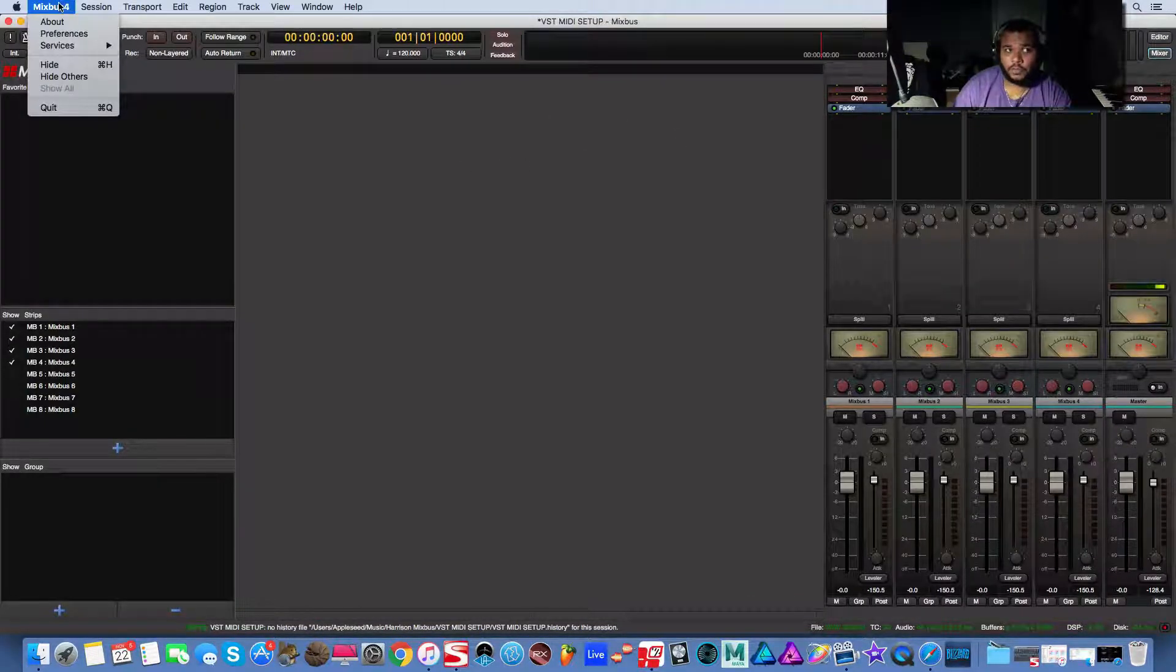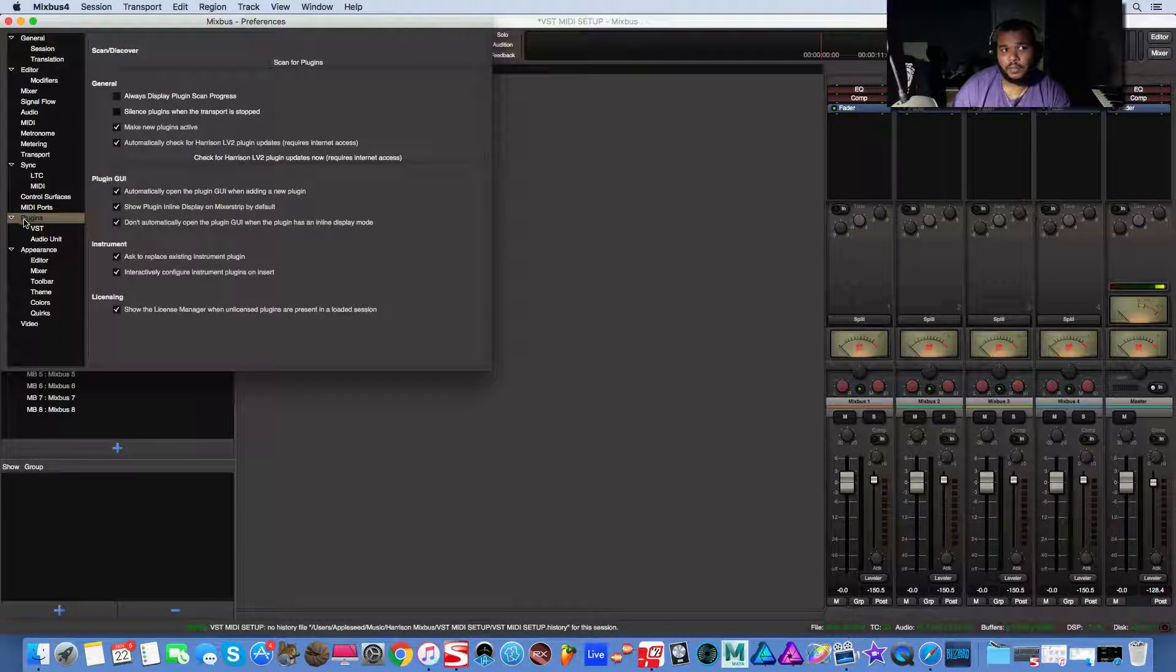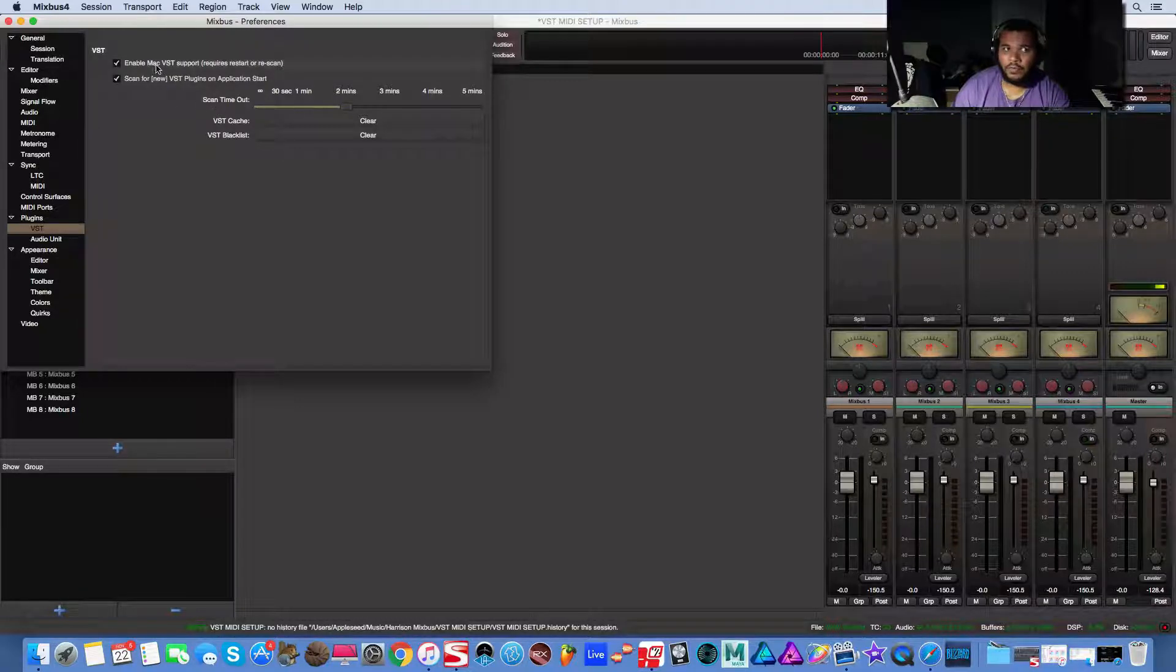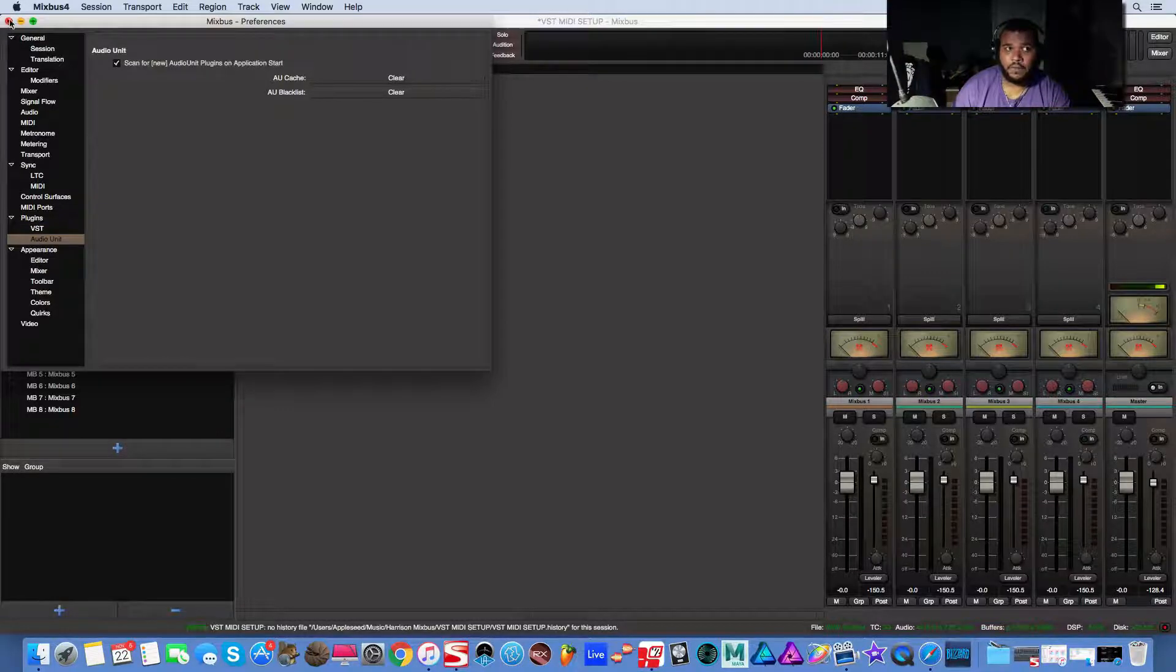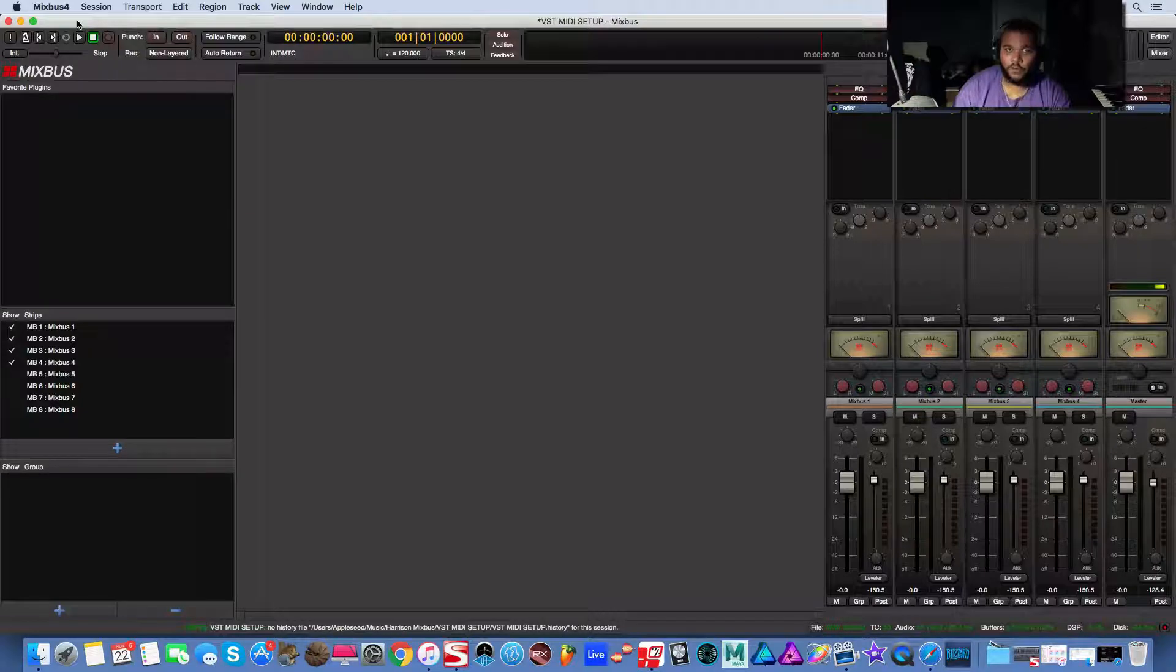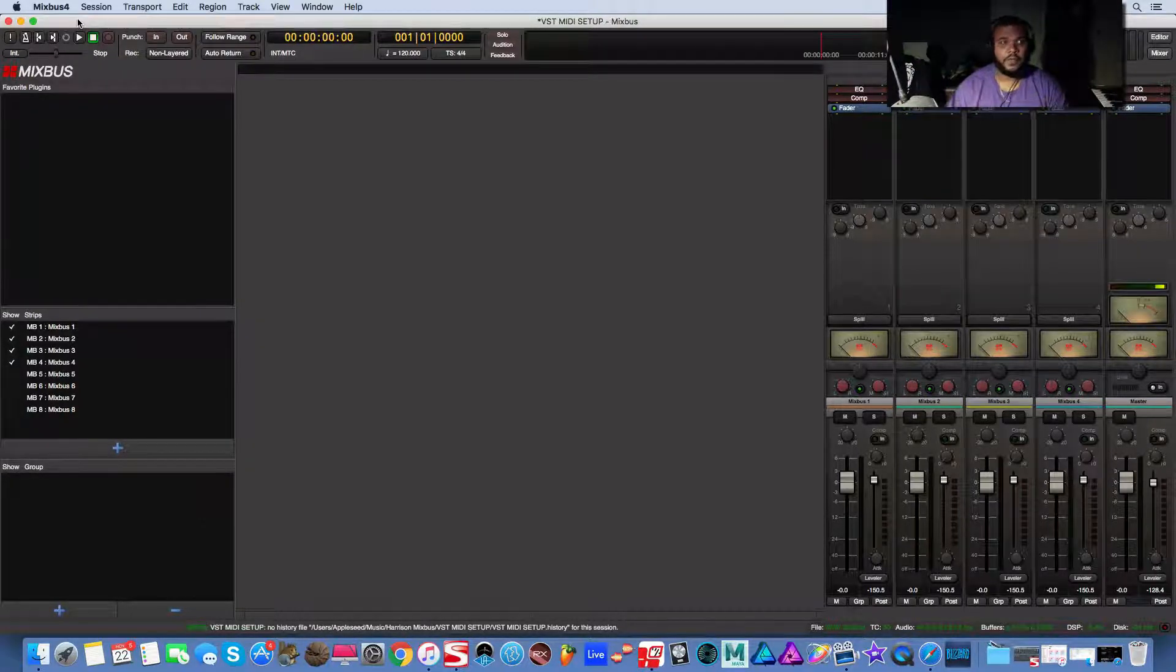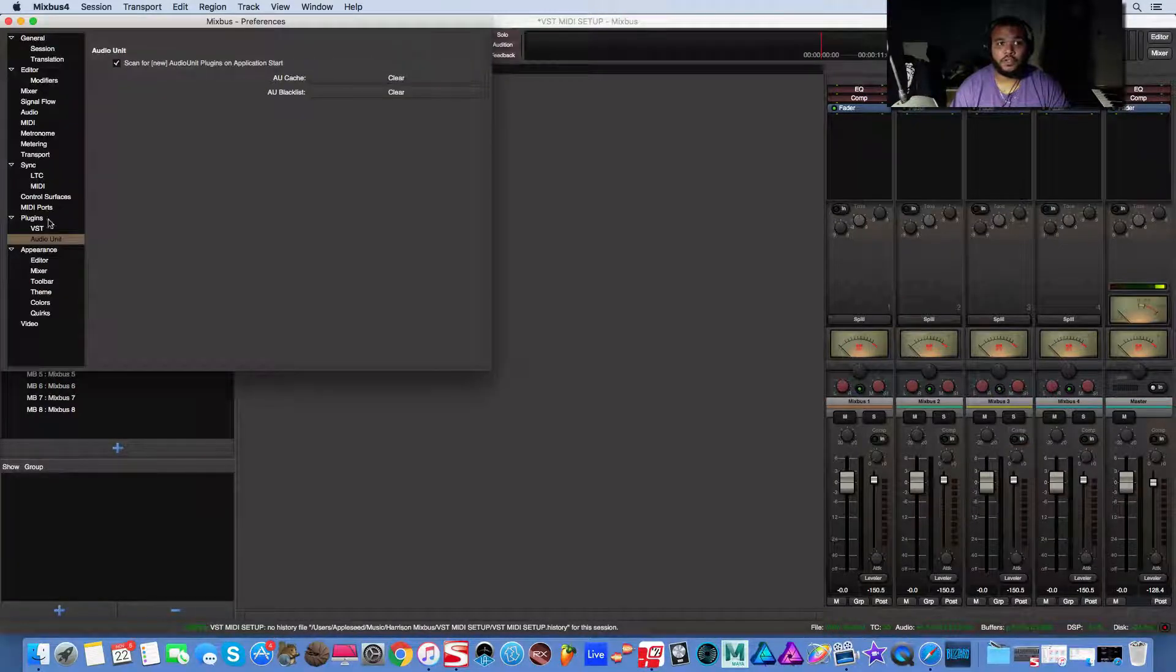So we want to go to Mixbus preferences down to plugins VST. If you have VSTs that are not AU enable it, enable scan. If most of your stuff is AU, just enable scan, close this box, close Harrison, reopen it. The scan will begin, let it finish once and you're done. Then you can go back here in preferences and turn the scanning feature off.